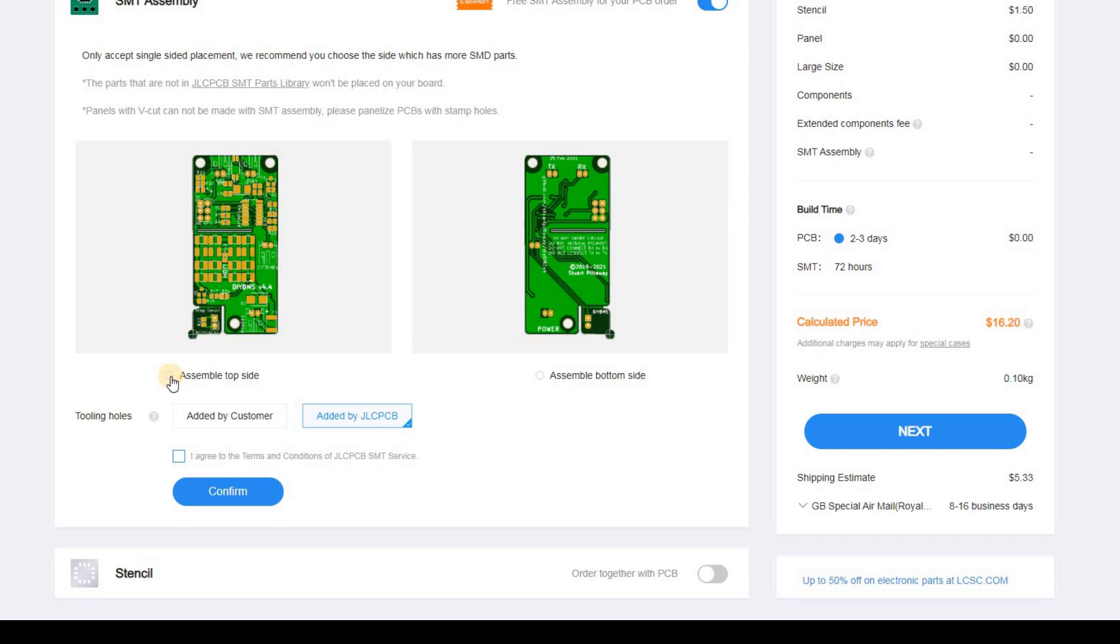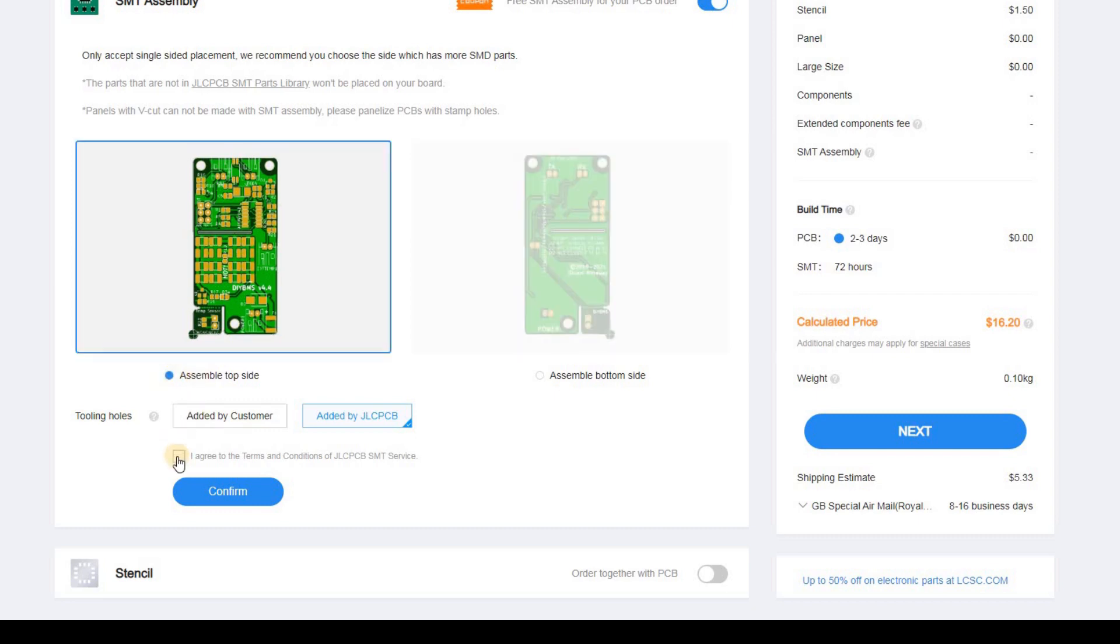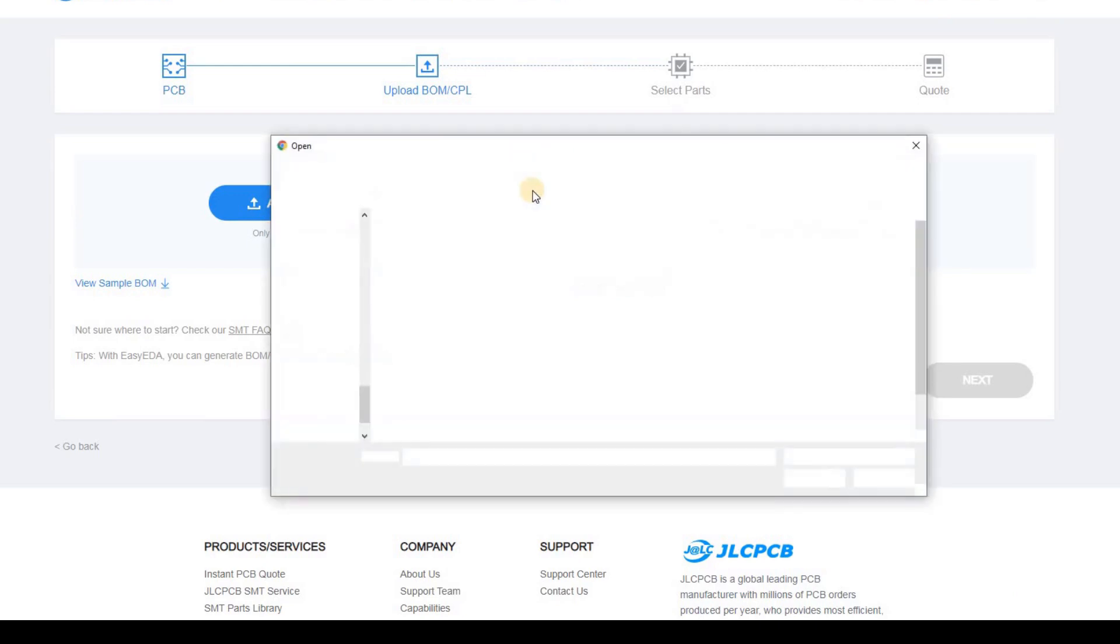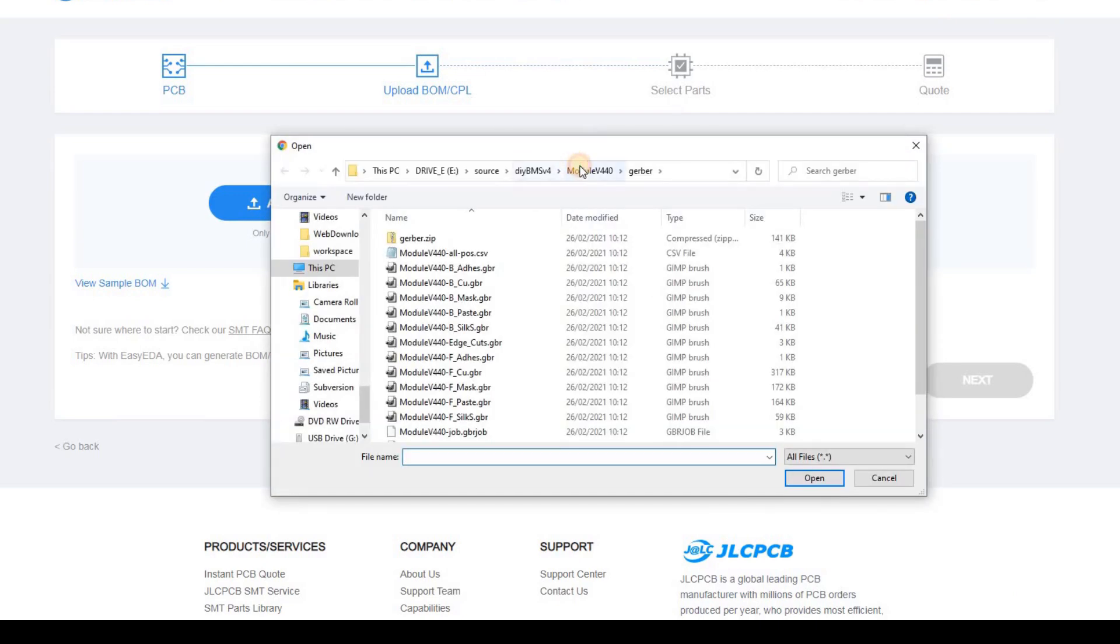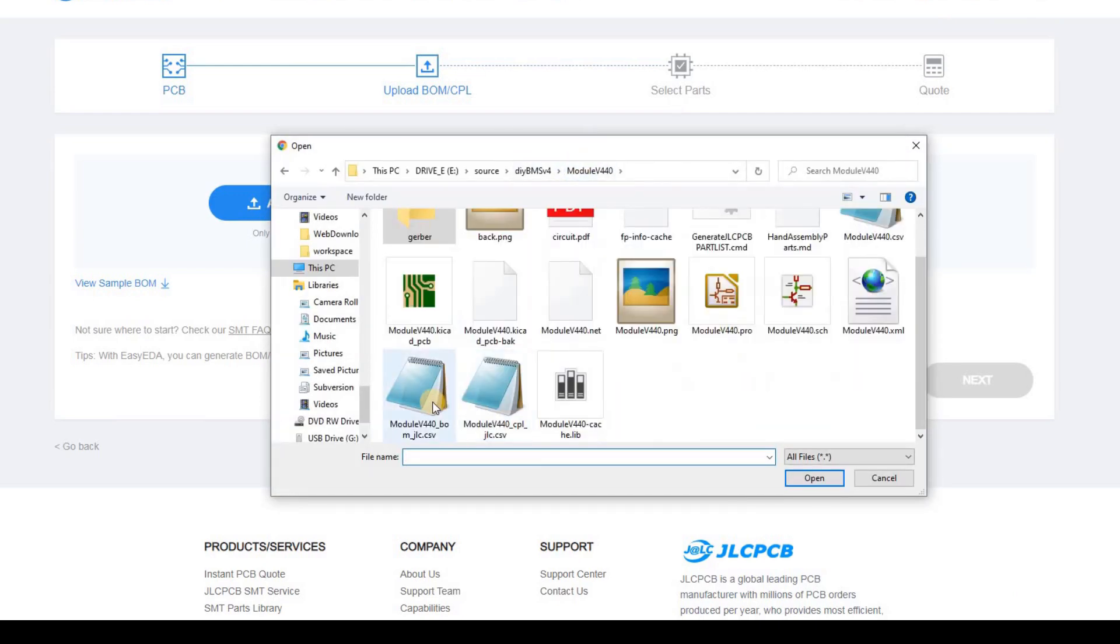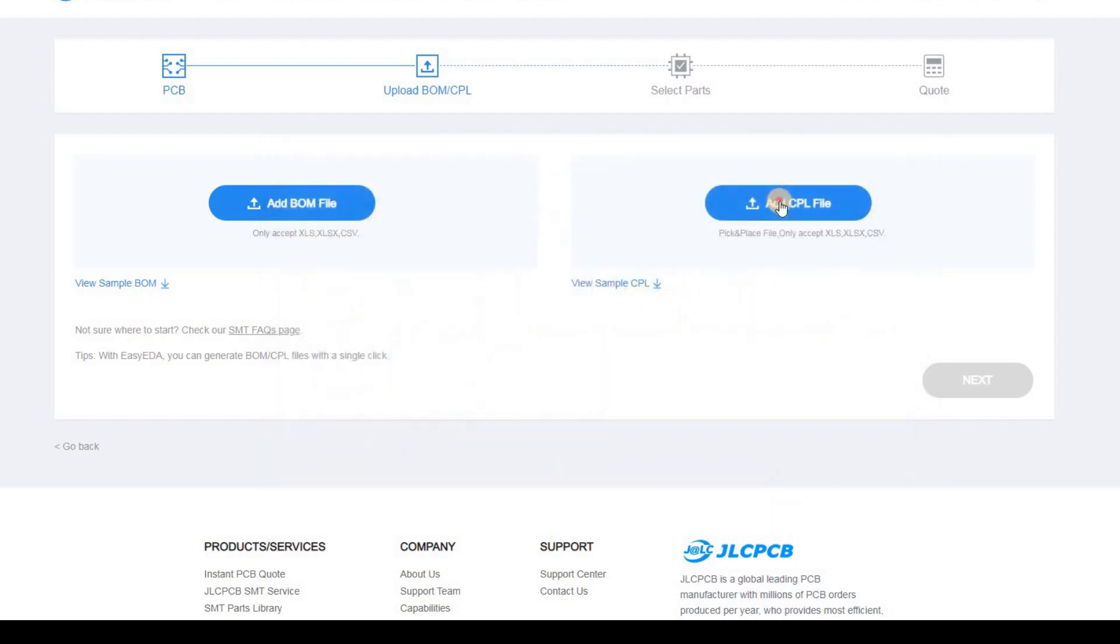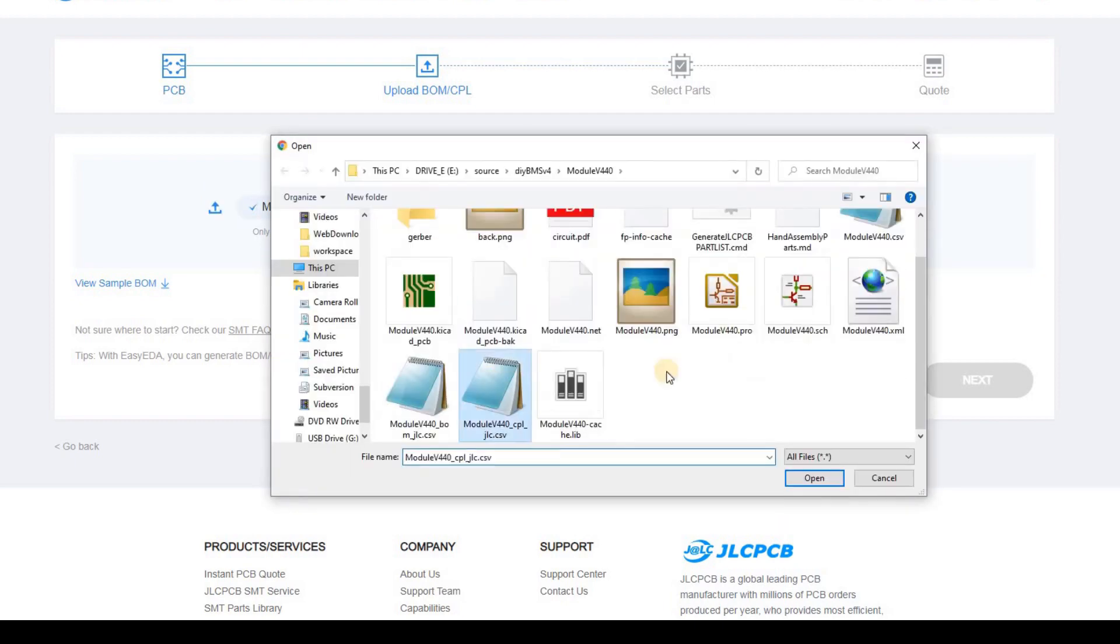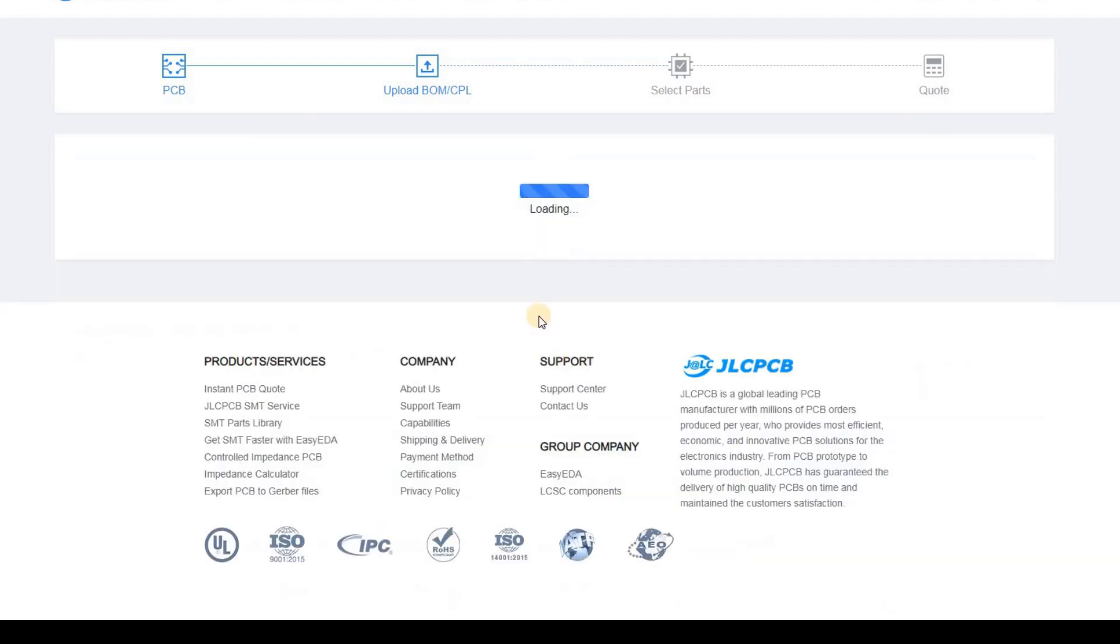So we tick the SMT assembly option. We need to select the top side of the board and tick the agreement box and then confirm. Now we'll upload the bill of materials, otherwise known as the BOM, and the component placement files. After a short while, JLC will show all the parts they have in stock and which they're going to build and place for us.